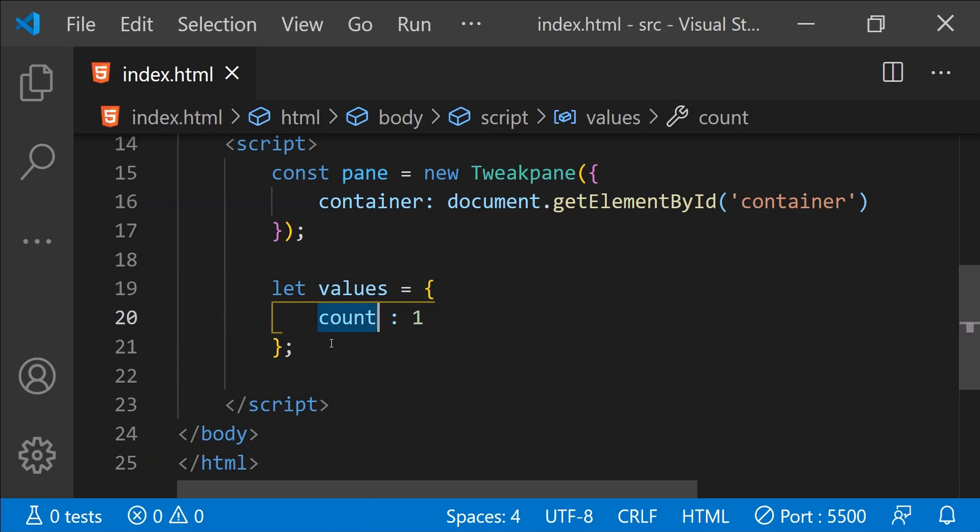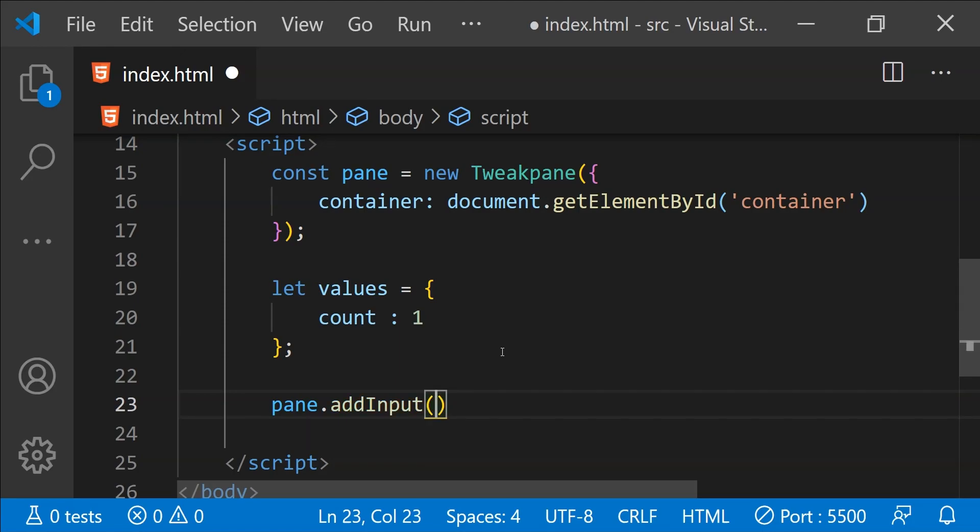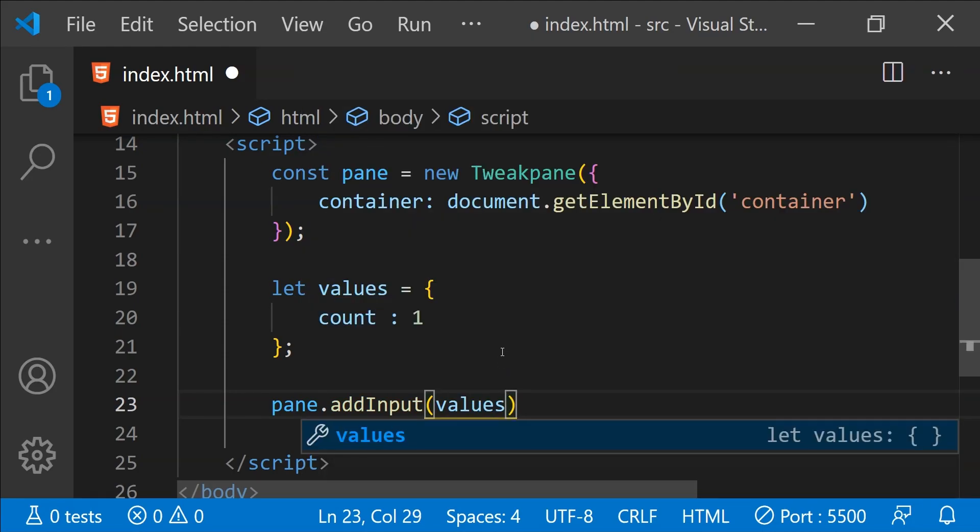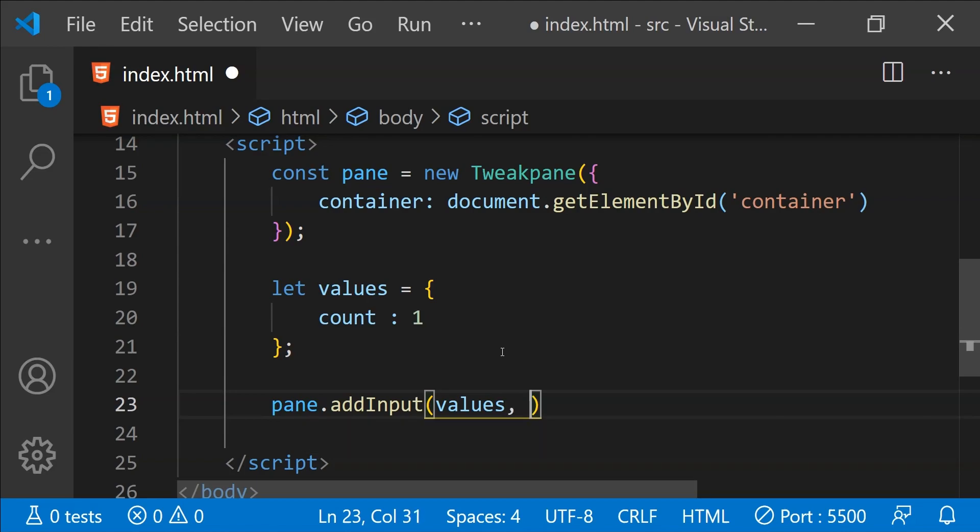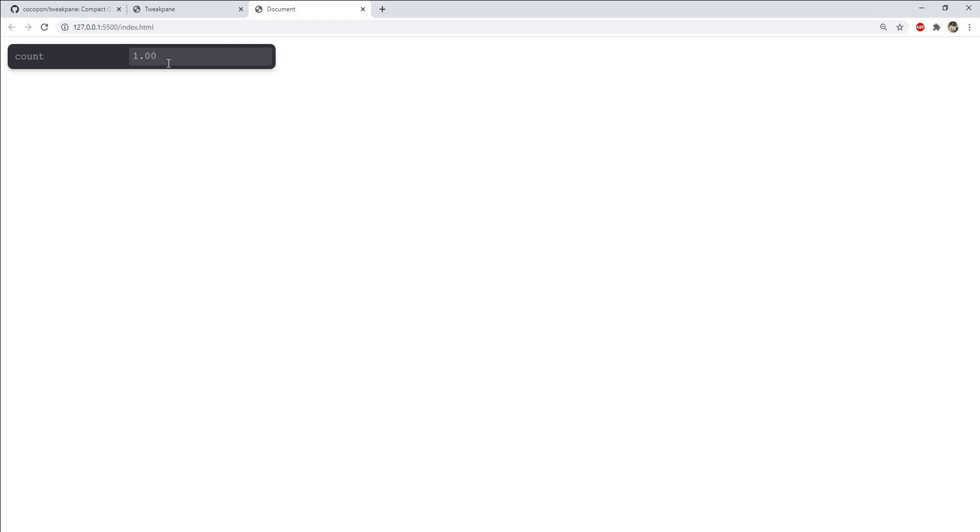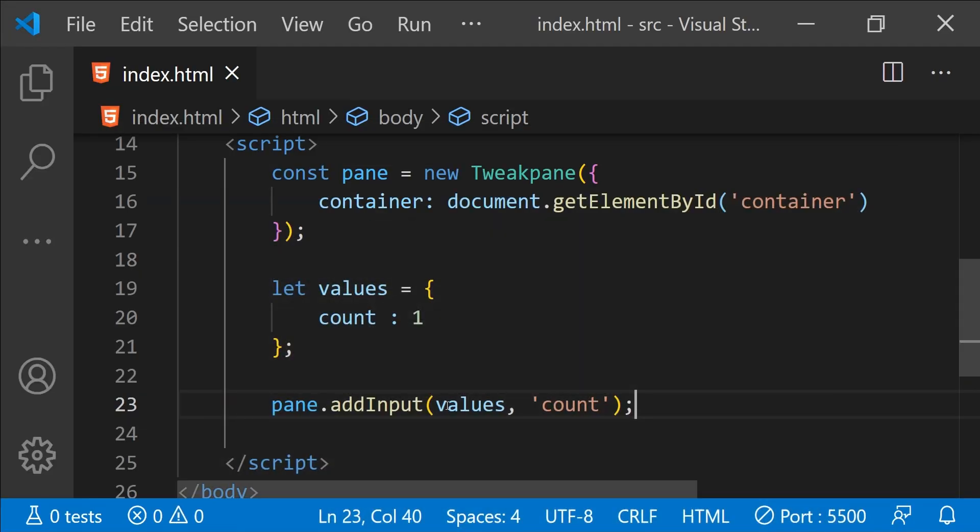Now to add this count as an input to Tweakpane, all we need to do is to call pane.addInput. The first argument that we need to provide is the wrapping object which is values and then the second one is going to be the name of the property which is count and that should be enough to add count as an input. You can see over here that count has been added as an input and we can change its values and that is all we really need to do to add an input to our pane.